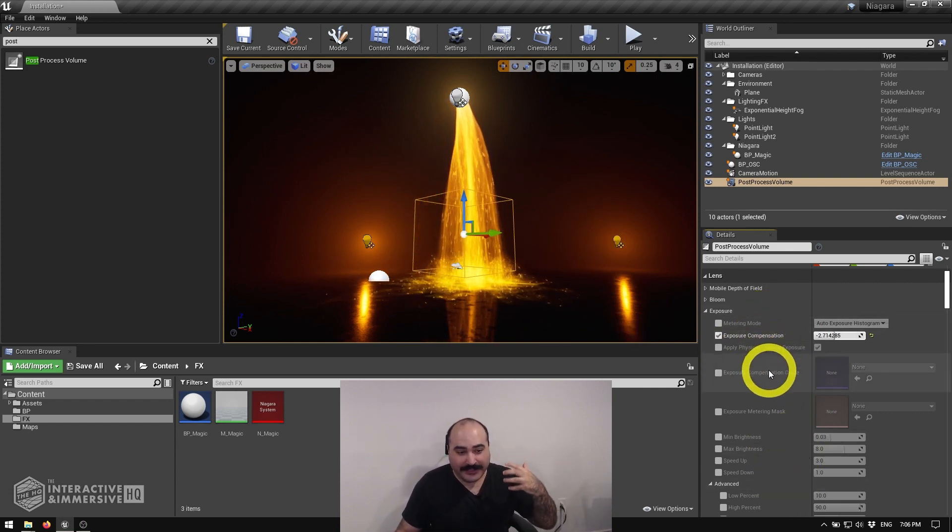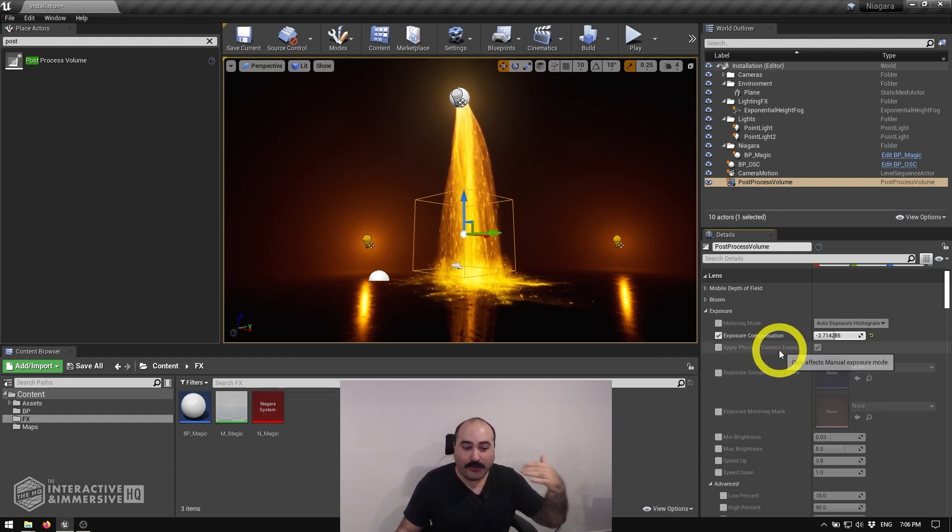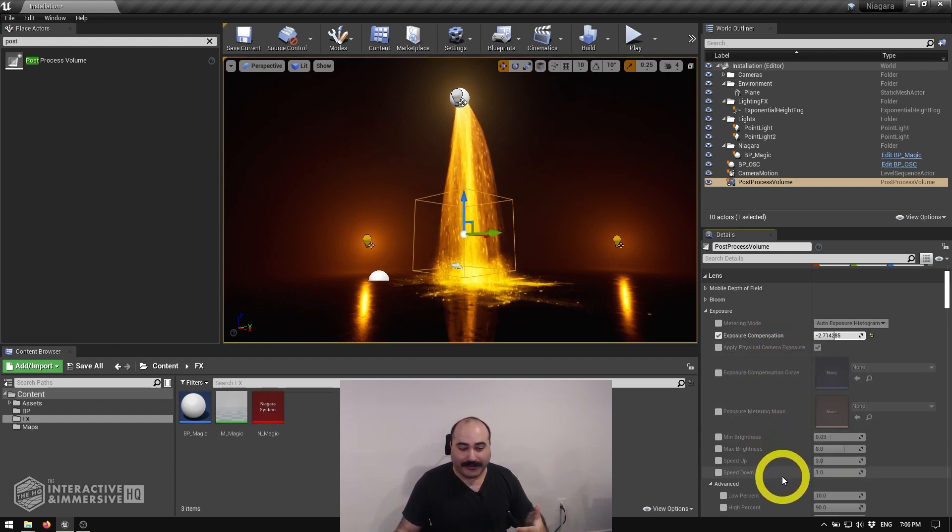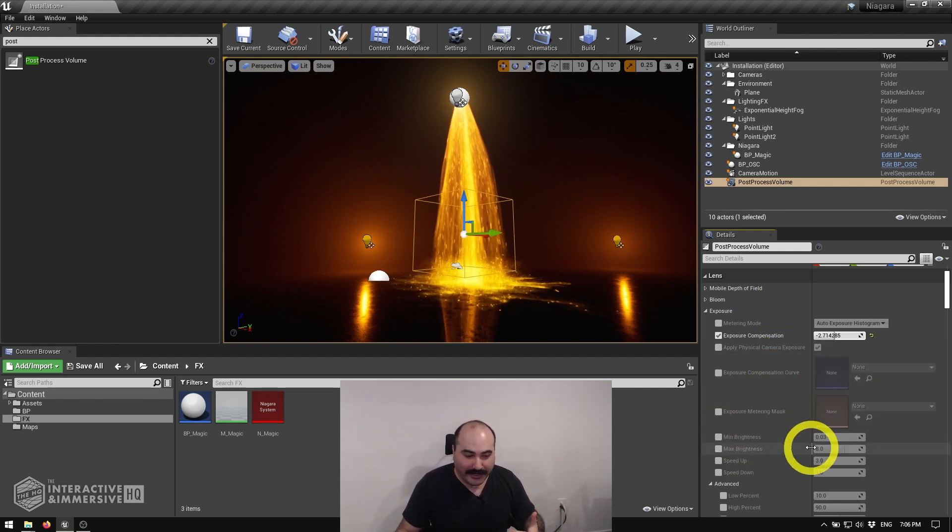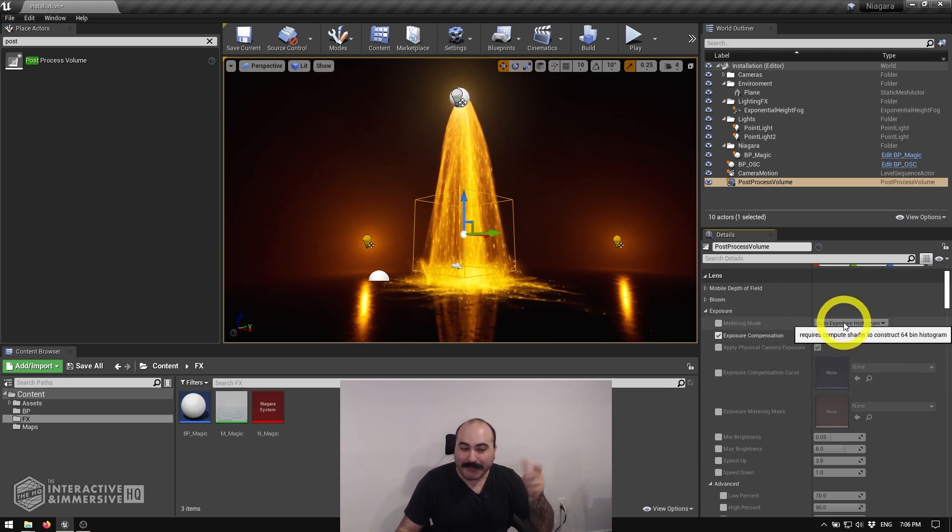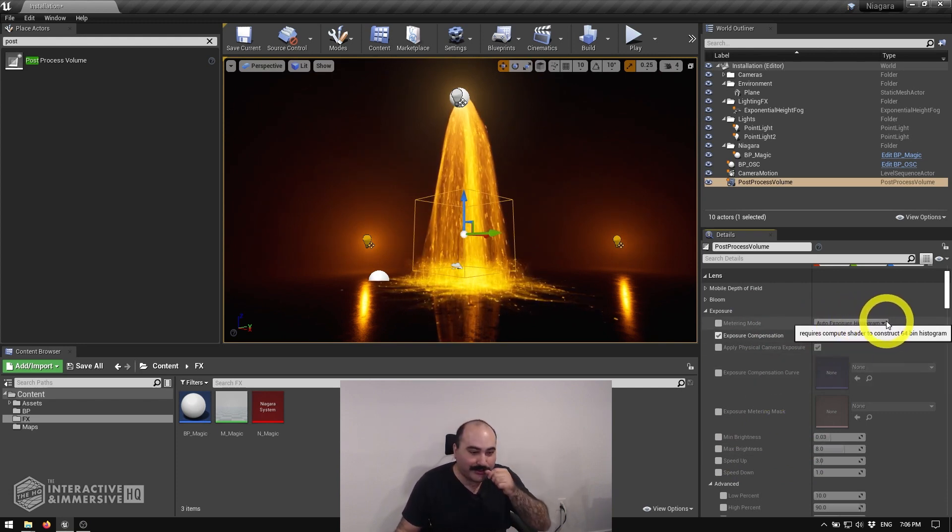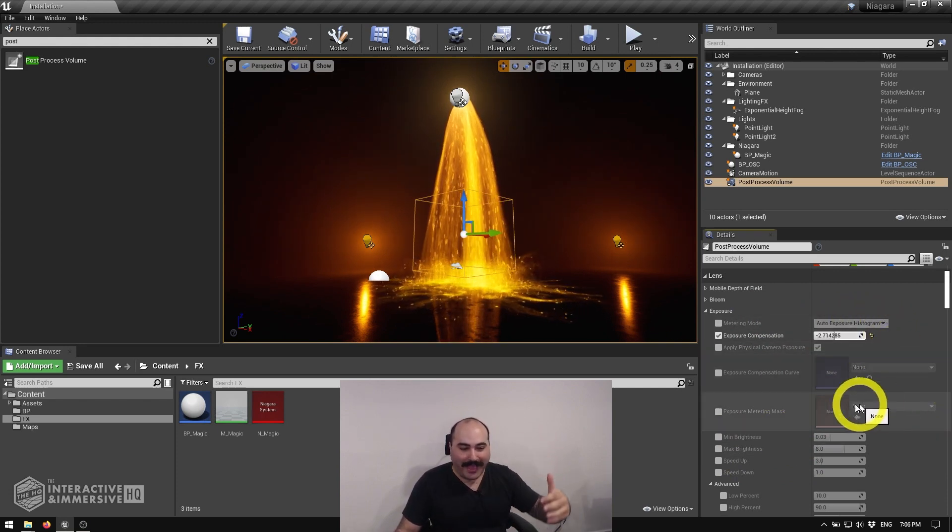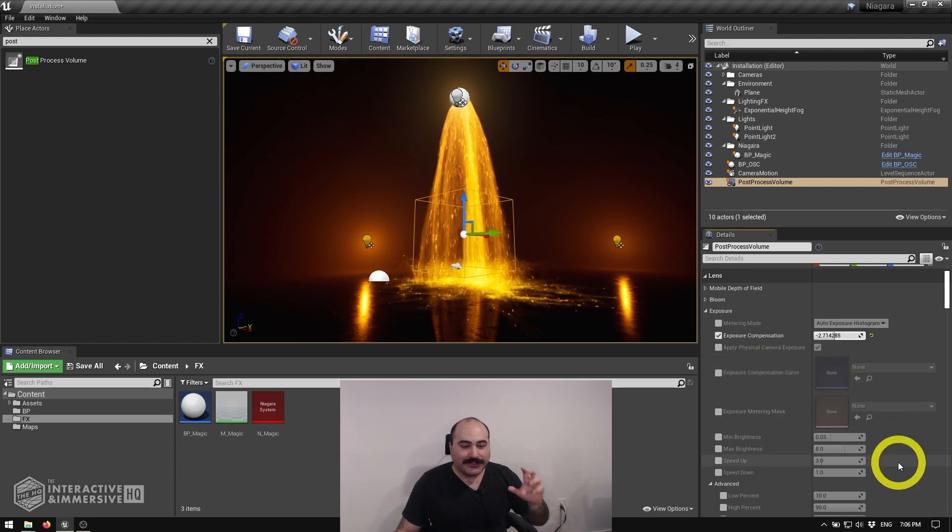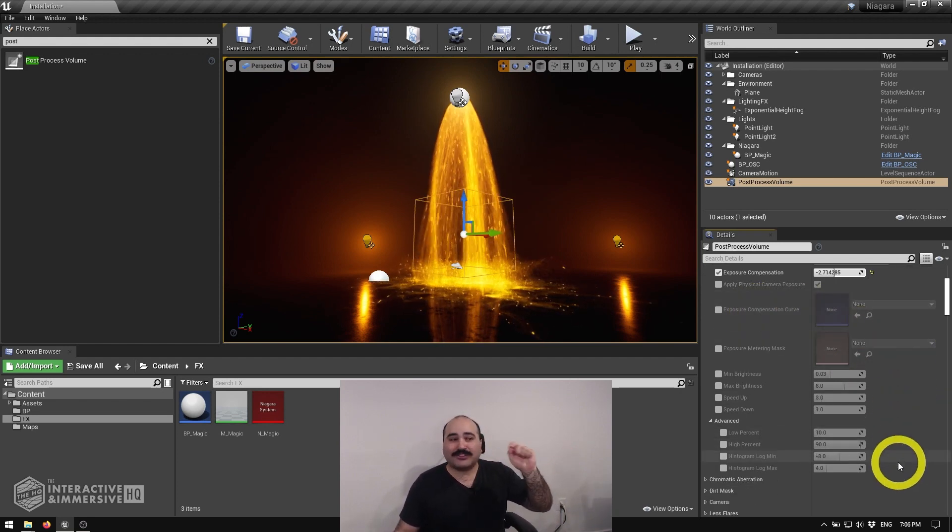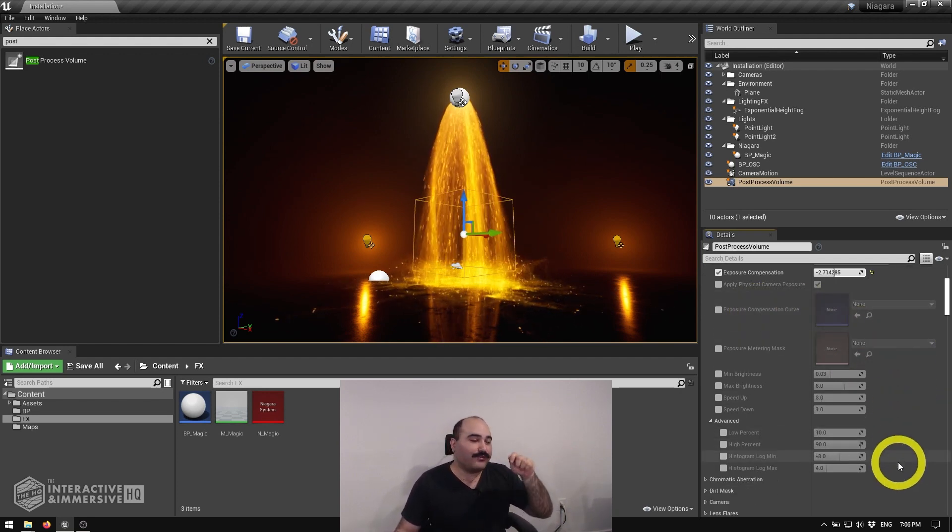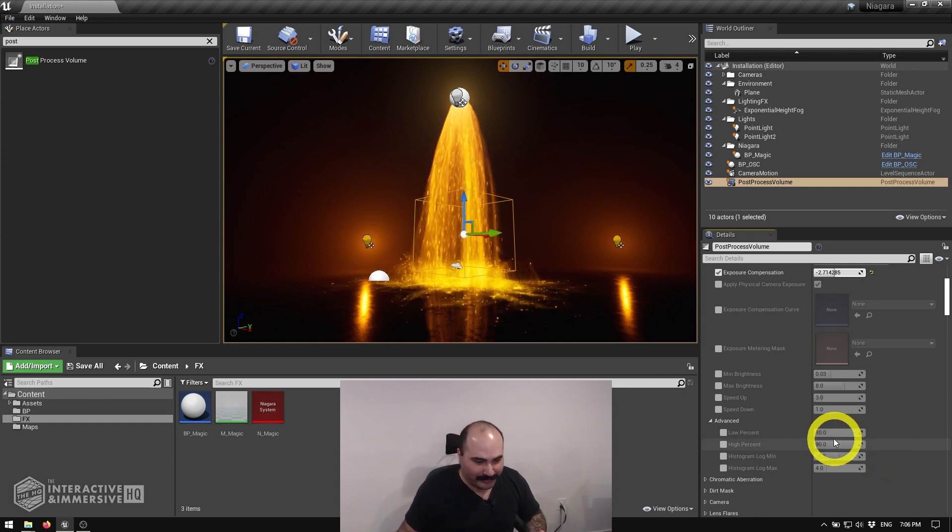Now you can see a lot of these effects have so many different parameters. We can clamp the minimum maximum brightness, we can change how it's metering for exposure, we can give it different masks and curves to use. So what we're doing now is really just scratching the surface for quick victories inside of your project.